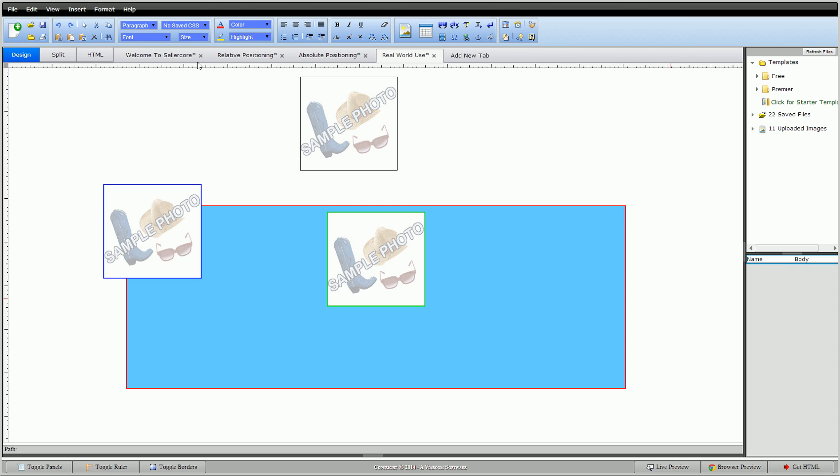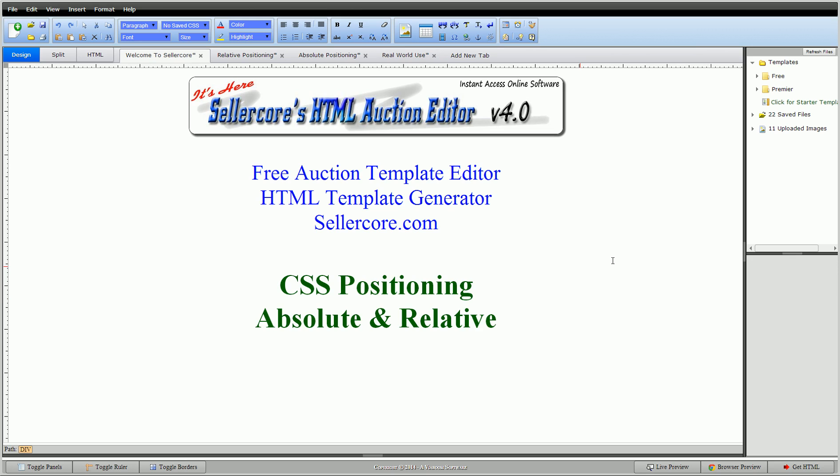So I hope that made sense. I know it's kind of confusing. Play with it a little bit, you'll get the hang of it. This is Cory with Sellercore.com, the free auction template editor. Please leave any questions or comments below. Thank you.